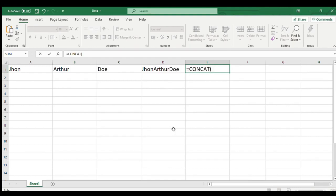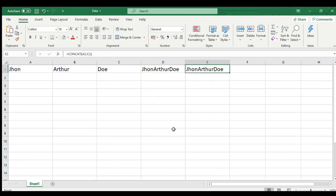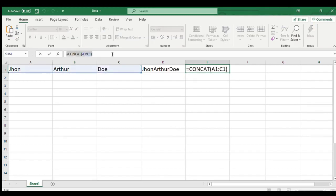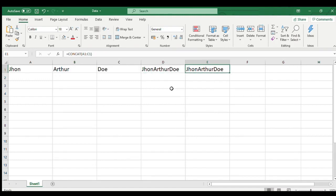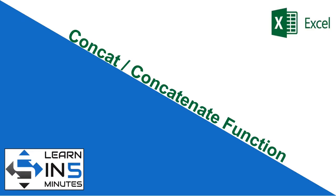I hope you were able to understand the difference and usage of concat and concatenate function. In case of any query please write in comment box below and I will love to resolve it. Thanks for watching. Doesn't matter whether you like, share, subscribe or not, but what matters is that you keep learning.